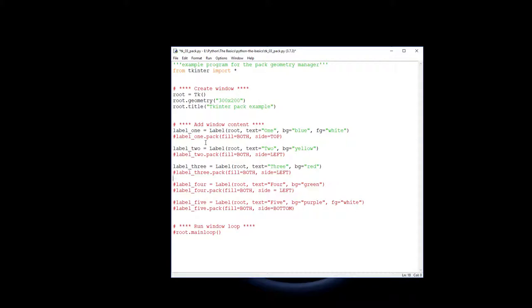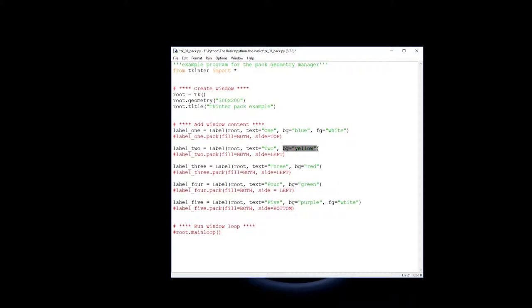The only way they change is in the colors and in the names. So one, two, three, four and five. Here you'll notice that two, three and four we only have a background, we don't have a foreground color because the default foreground color is black so I was happy with black for those ones there.